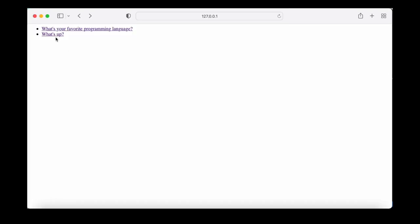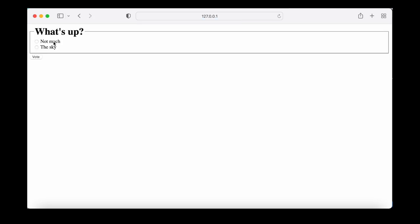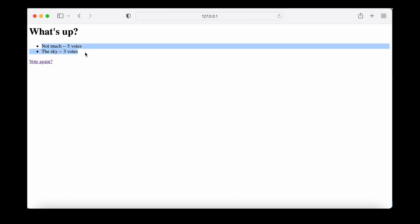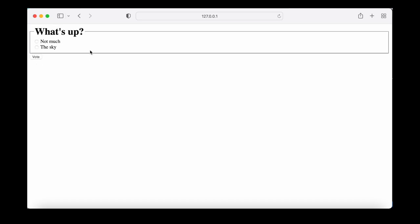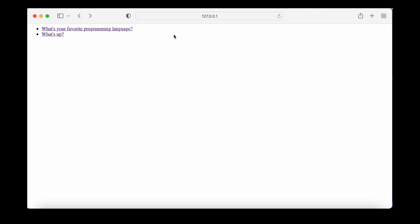Heading back to the browser we can select one of the questions as before and verify everything works. We can select a choice, click vote, and see the results page is rendered properly. The detail page and the polls index page also work correctly using the generic views. These generic views can be really helpful in cutting down the amount of code we write. Typically at the beginning of a Django project you would evaluate whether to use generic views or custom views and stick with that decision.